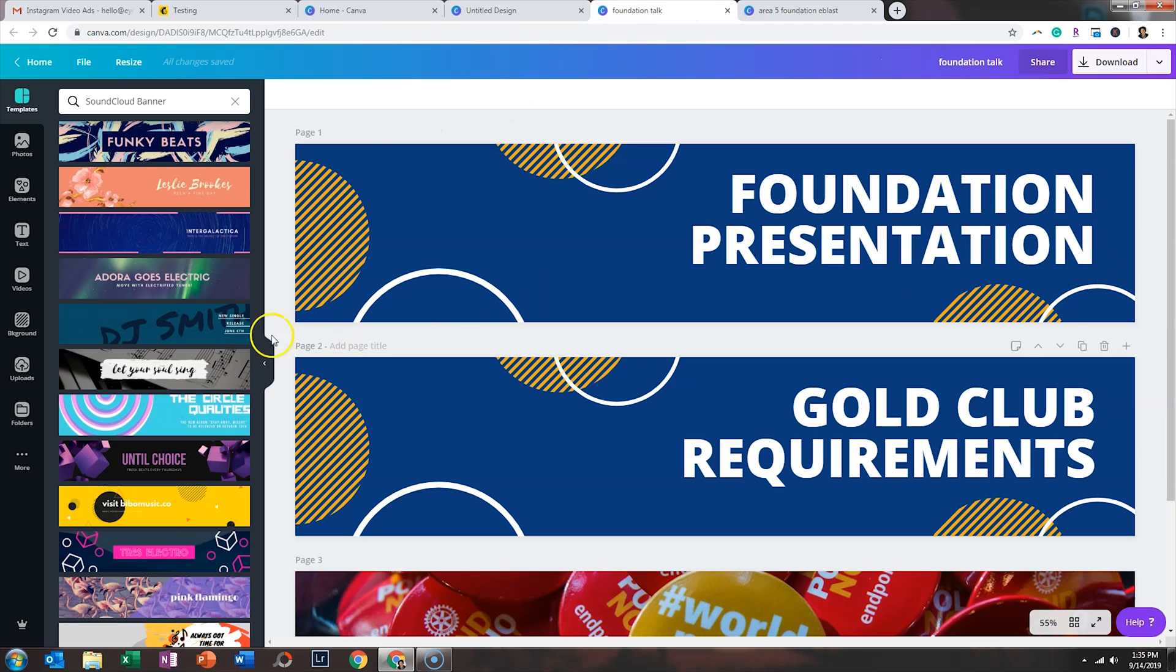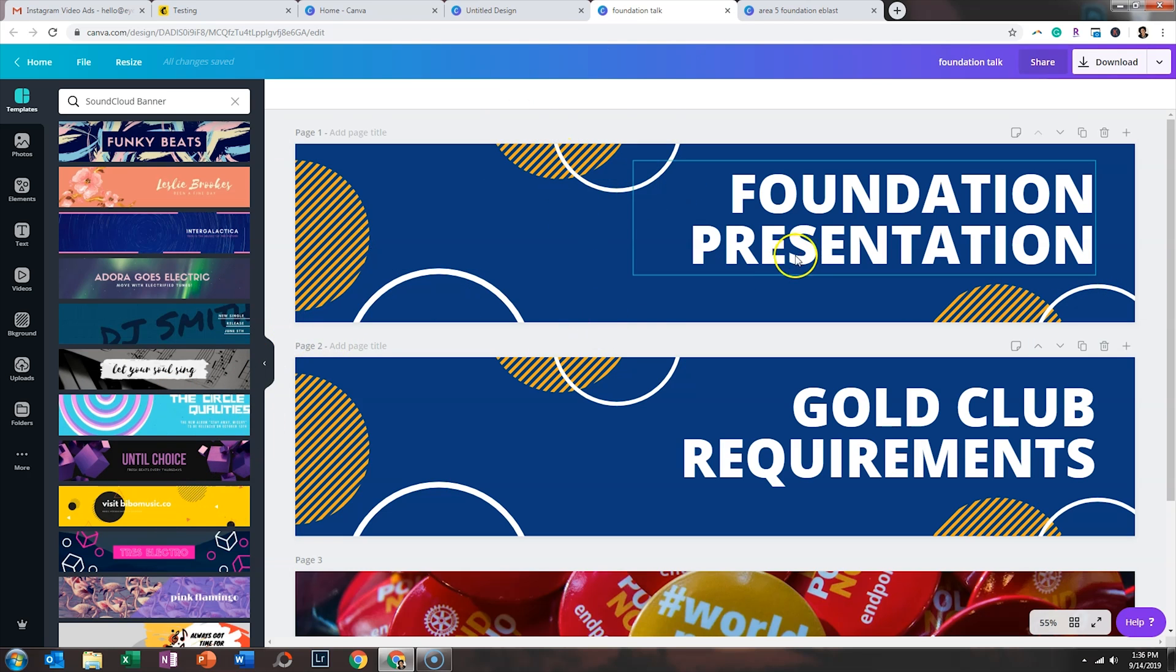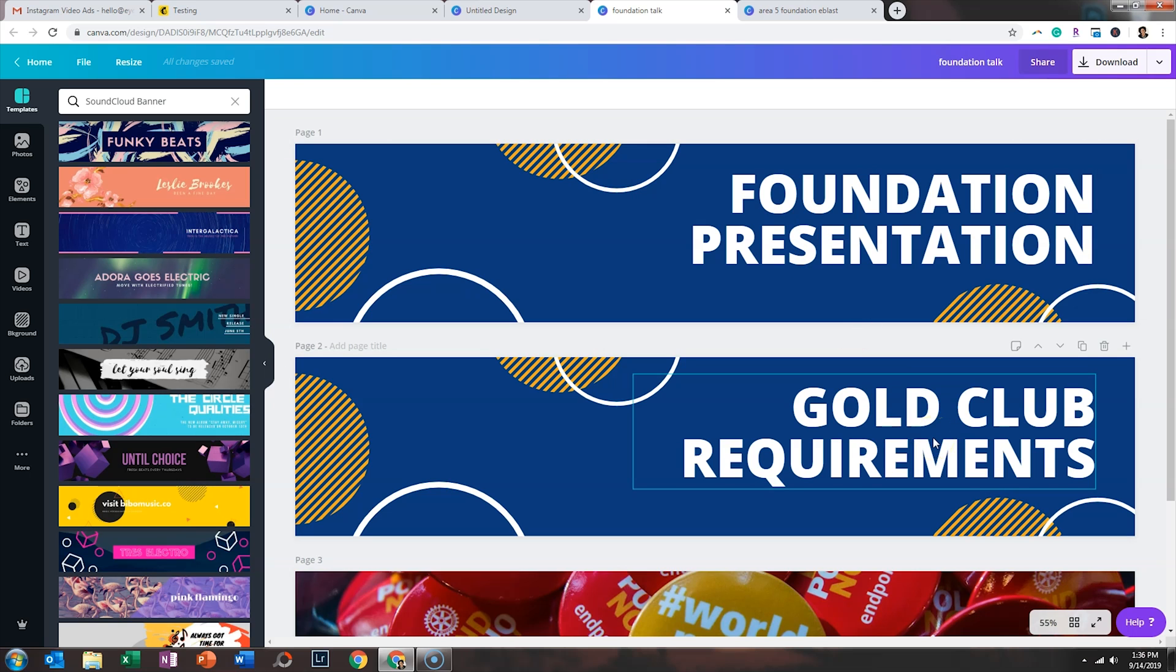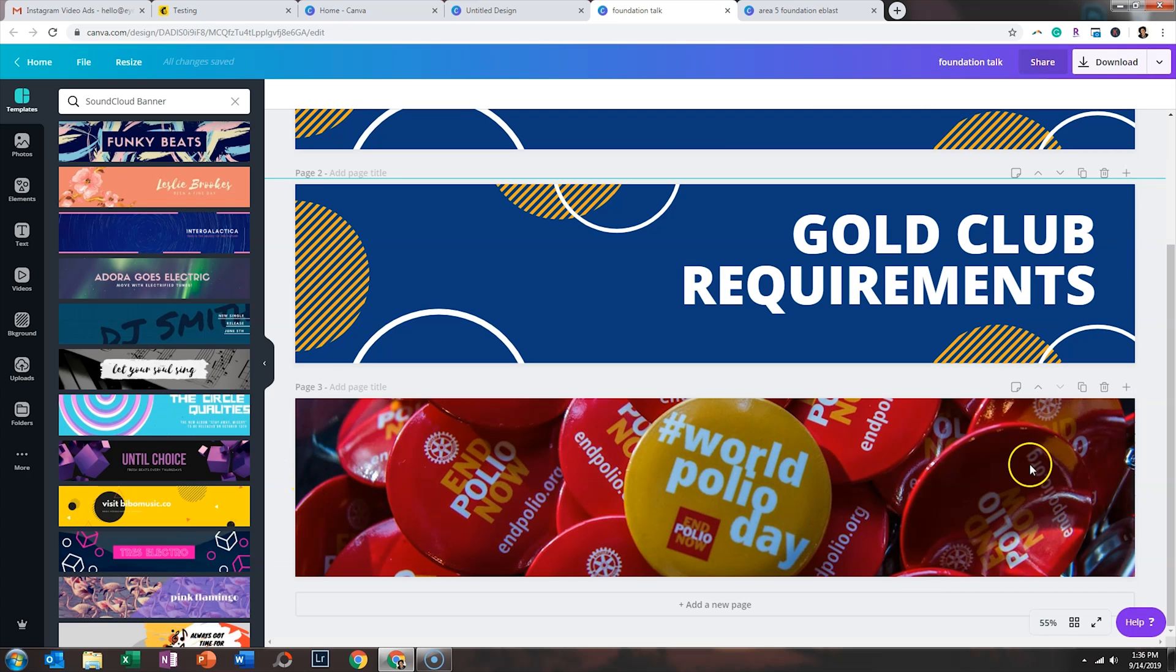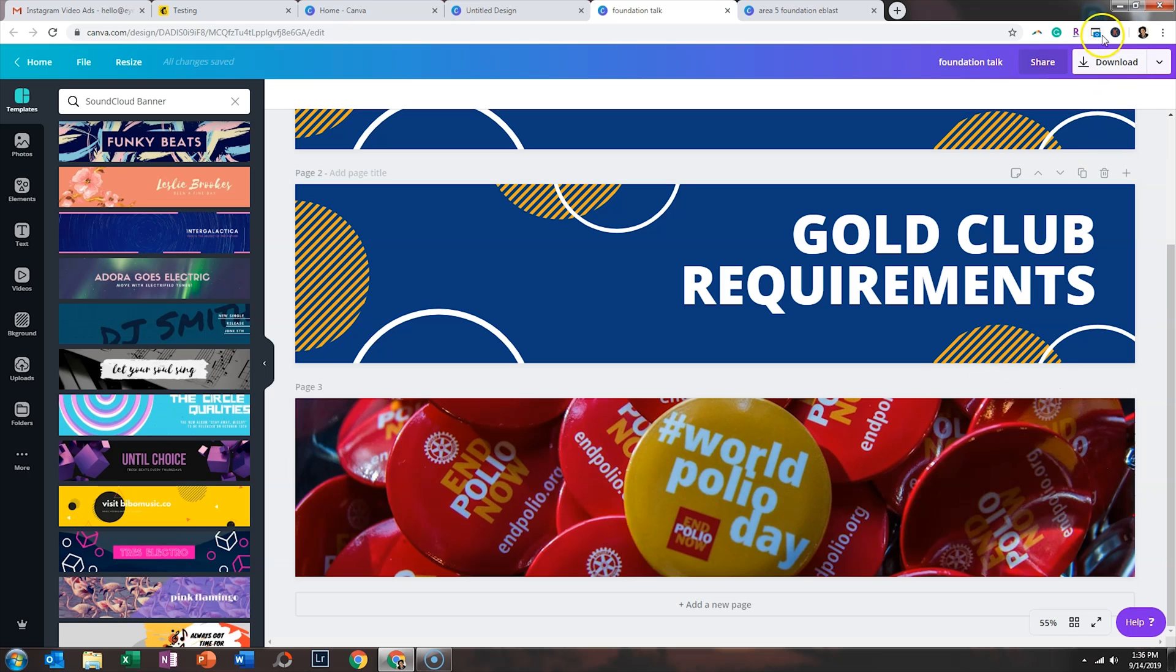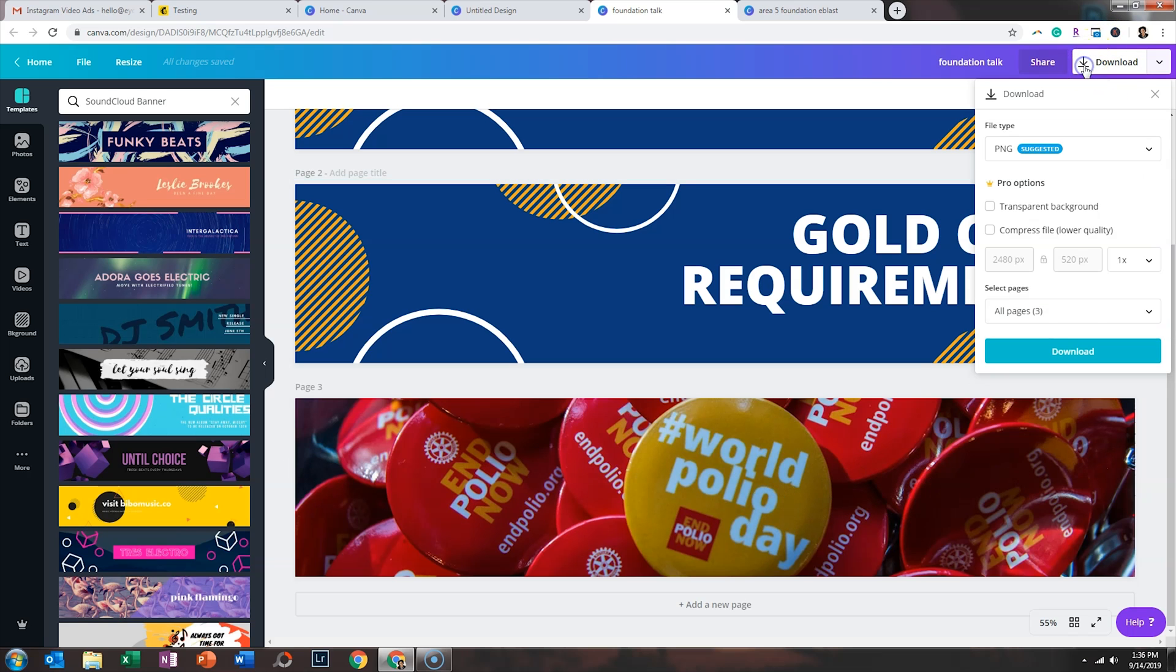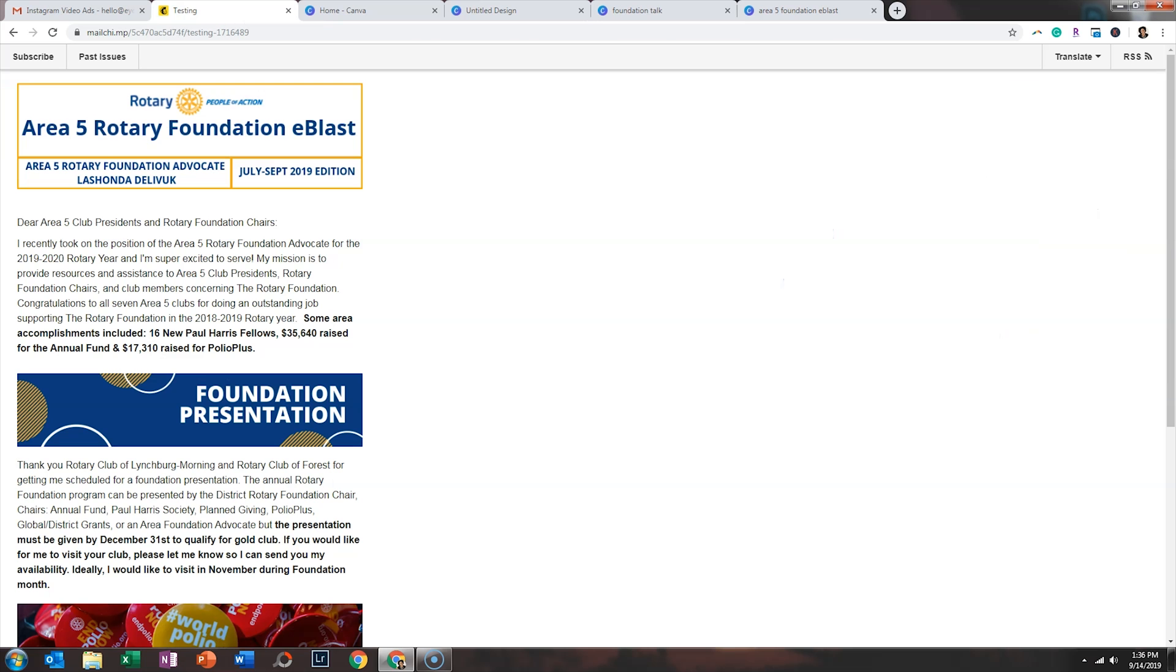So I was able to take one of the graphics on the side, change the colors to match Rotary's colors, change the text to match Rotary's text. And then this particular one, I took an image I found on Facebook and I stretched it so that it fit into this area. So when I'm done creating all my graphics, I just click on download. I download all my images and I'm able to drop them into MailChimp.